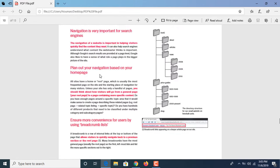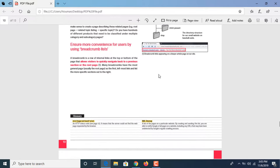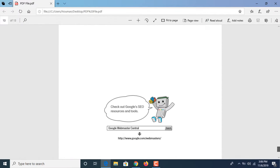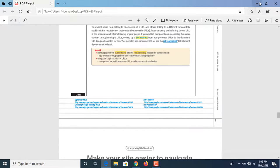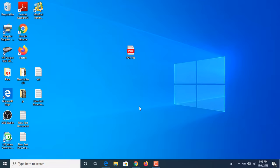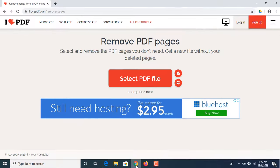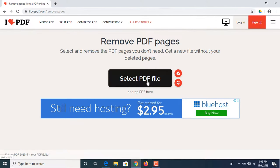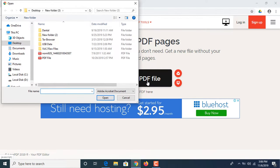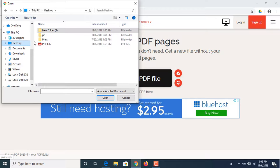So first step is to click on the link given in video description. It's totally free. Once you open the link, you have to click on select PDF file. Now select the path and select your file.